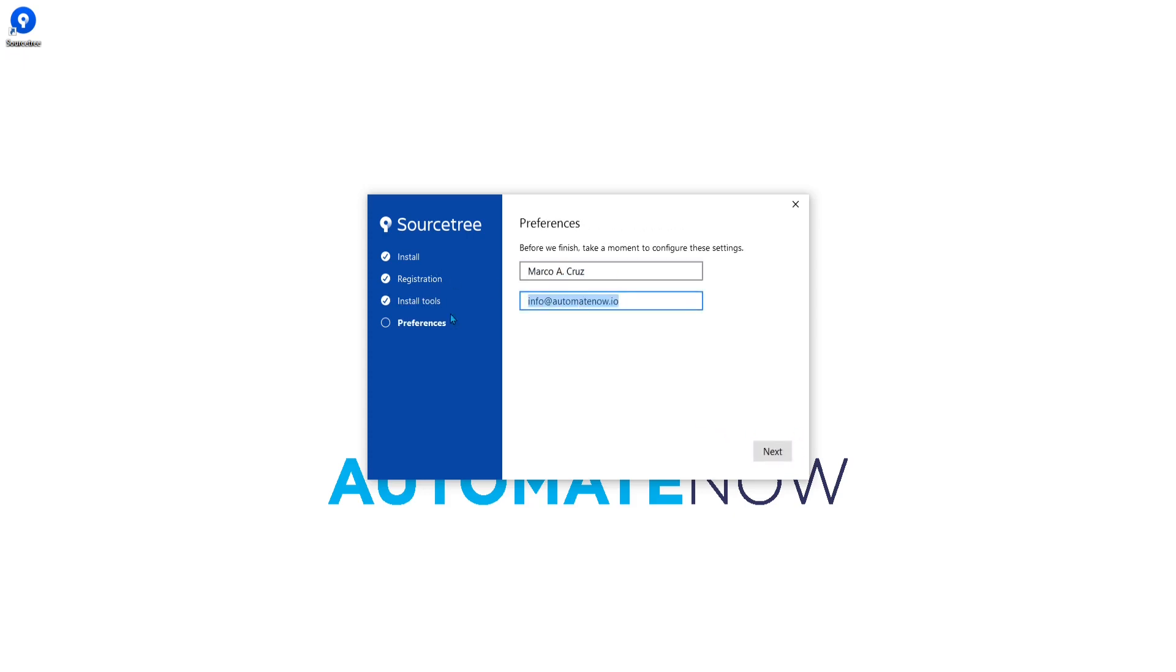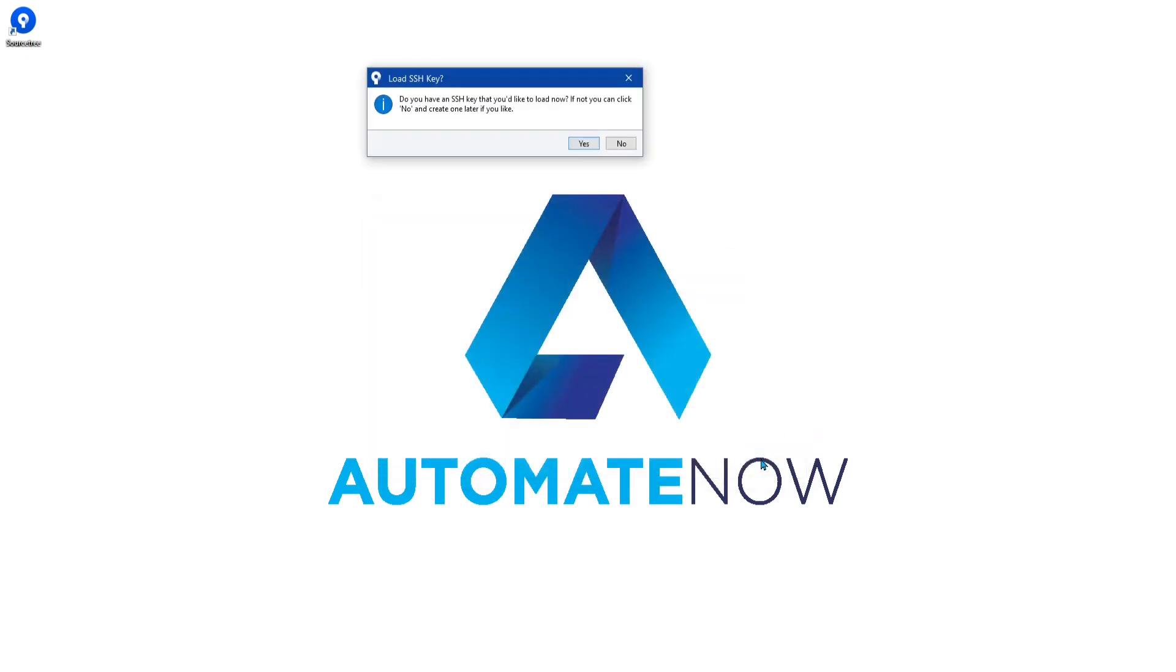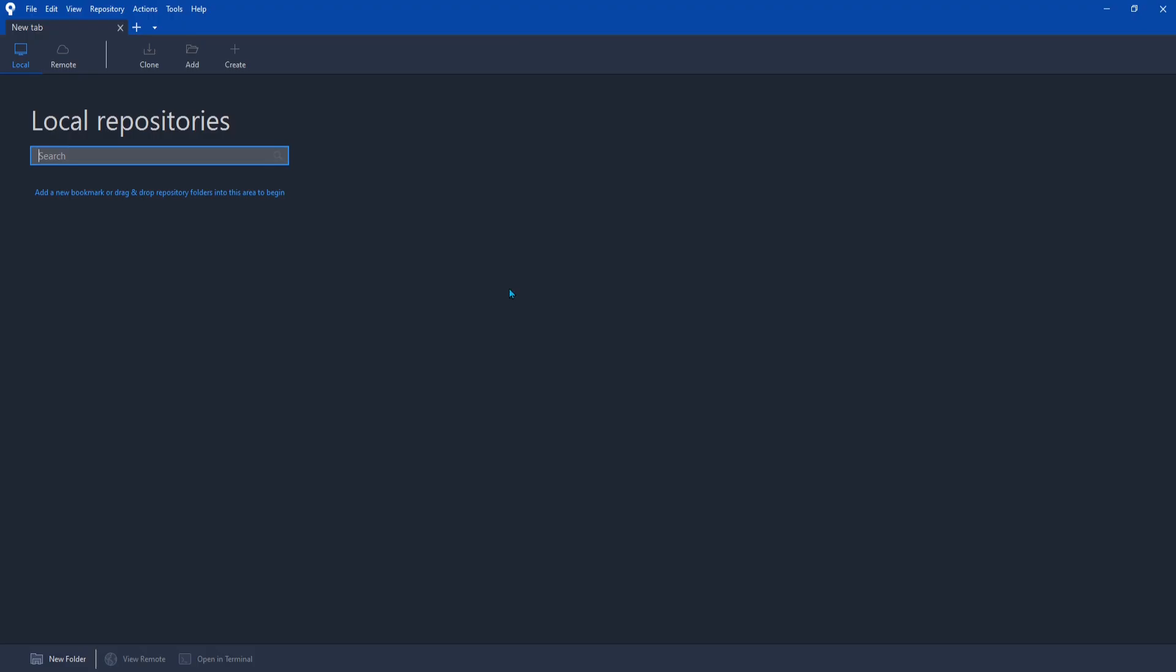Here you can enter your name and email address and click next. Next is going to ask if you want to load an SSH key. We're not going to be doing that today so we're going to click no. And the setup is complete.